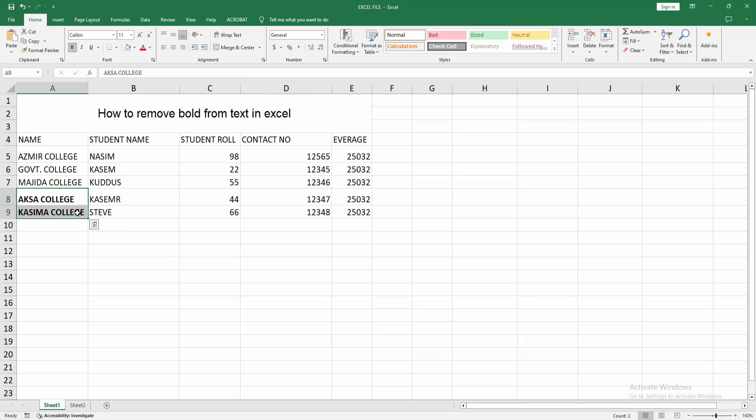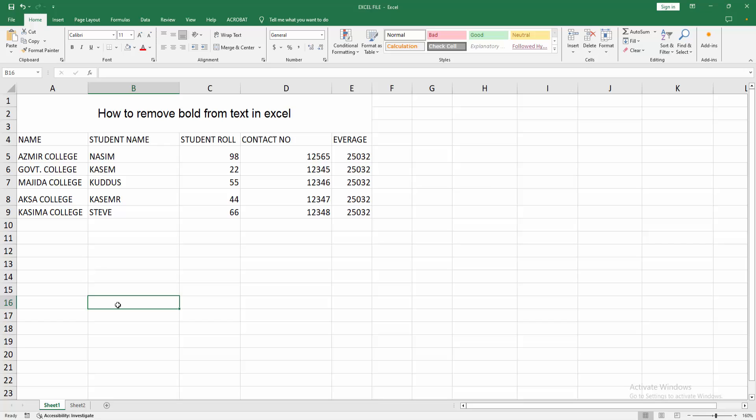selecting these two cells and again press Ctrl+B on the keyboard. Now we can see we removed the bold from text easily. I hope you enjoyed my video. Please like, comment, share, and subscribe to my channel. Thanks for watching.